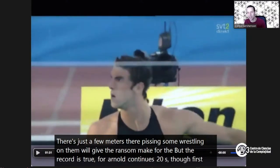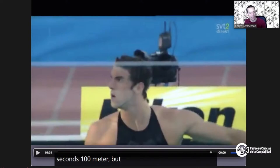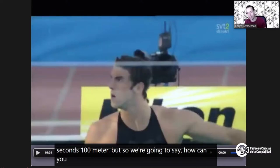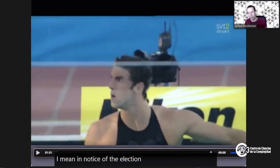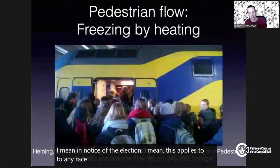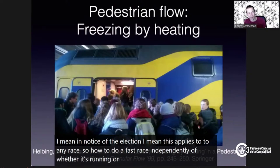First time someone swam under 50 seconds for 100 meters. How can you swim faster? This applies to any race — running, cycling, or whatever. How do you do a fast race? If you start too fast, you will get tired and burn out. But if you start too slow, then you won't be able to do such a good time.